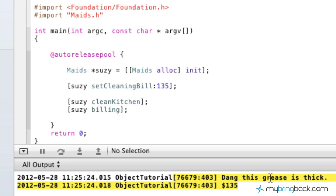So that's kind of the Objective-C 2.0 way of synthesizing the properties and your variables. Hopefully you guys are learning a lot from the tutorials. Leave us some comments if you guys have any questions, we'll try to get to those as quick as we can and we'll see you guys in the next tutorial.